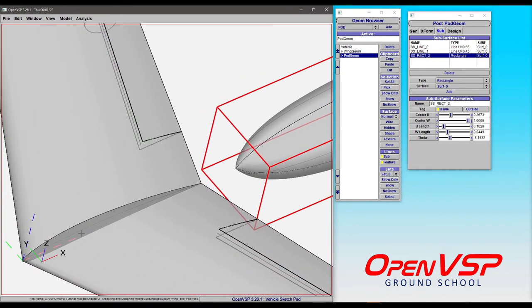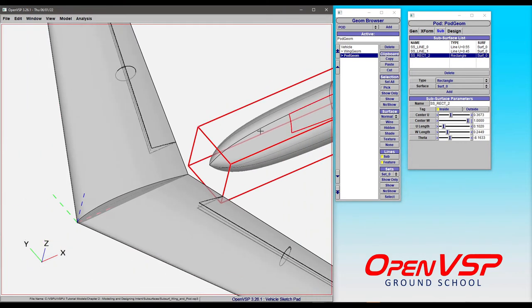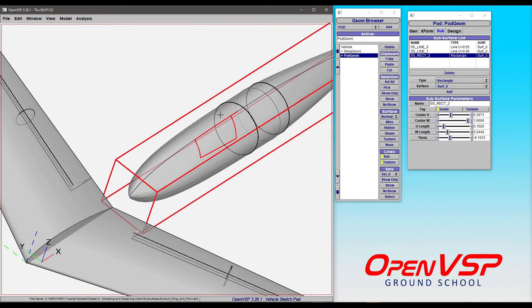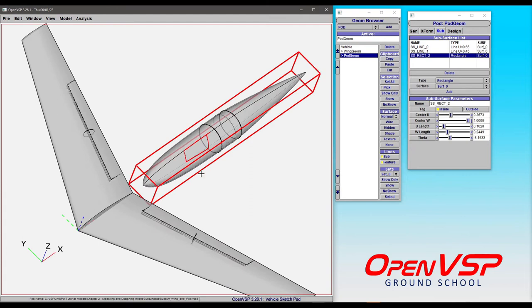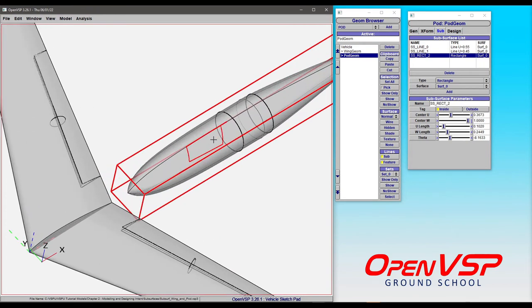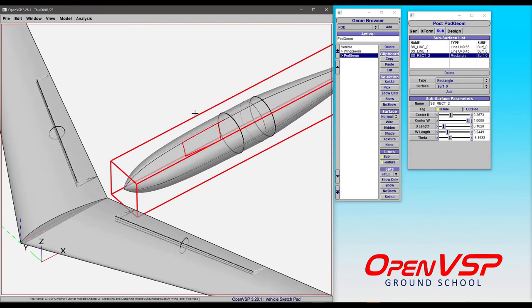If we did this to a wing, it would do the same thing. It would just be here on this camber line. So be careful when you're trying to position subsurfaces right here on the top. You may actually have to create two and then add them together later.